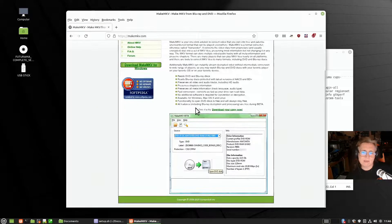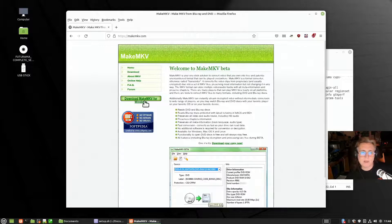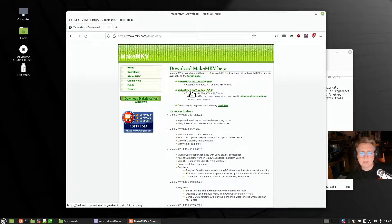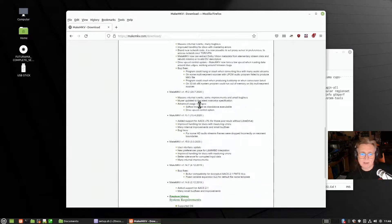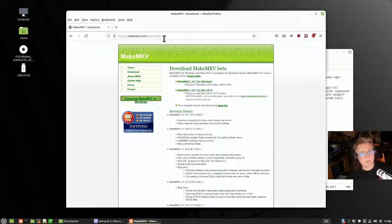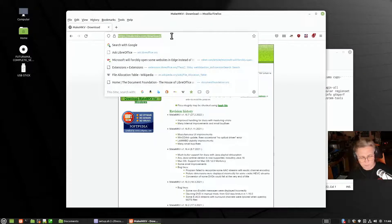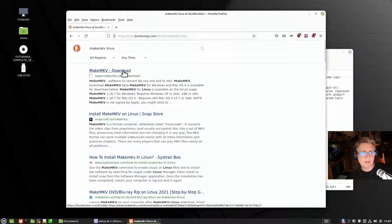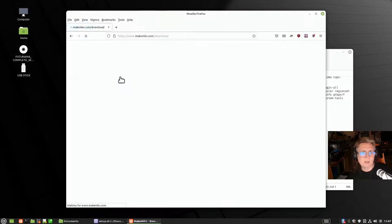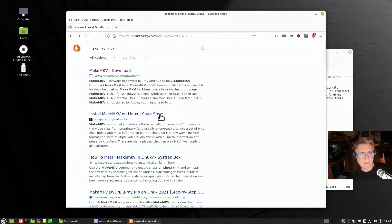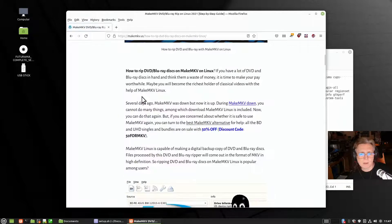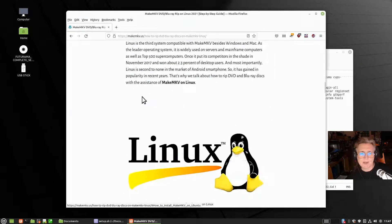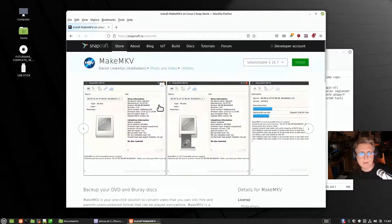MakeMKV takes a bit of getting used to and it's not free — there's a download for Windows and Mac. If you want the Linux version you're going to have to find it and build it yourself. There are compile and make instructions available. If you search for MakeMKV for Linux you will find it, but it's not straightforward — you actually have to build it.